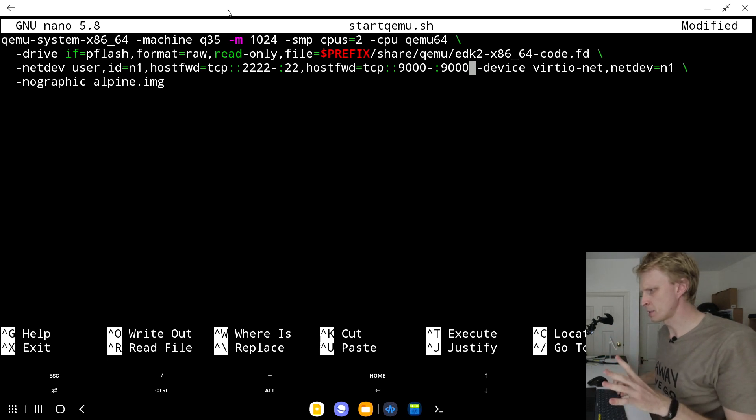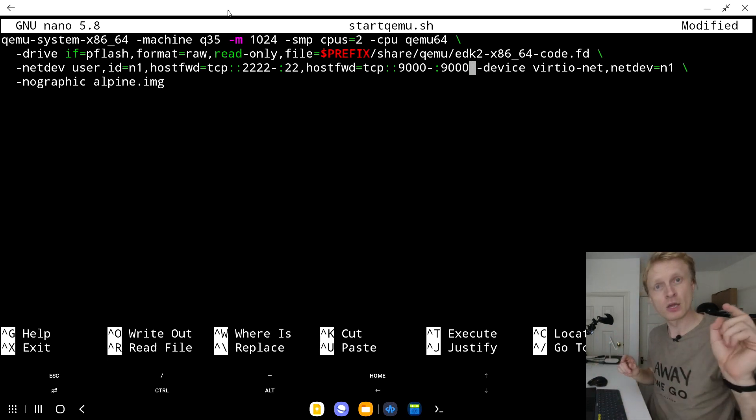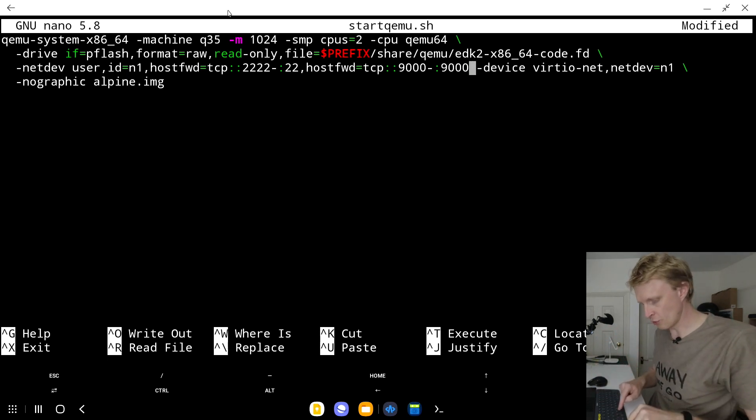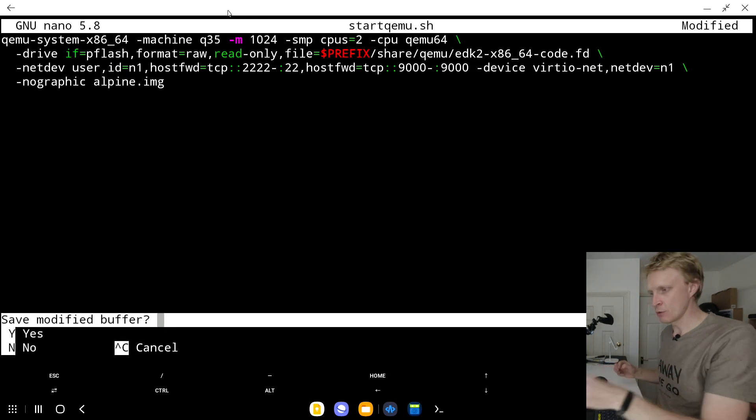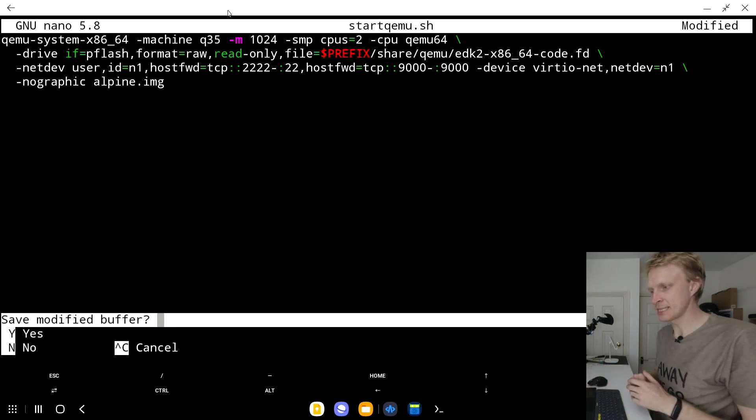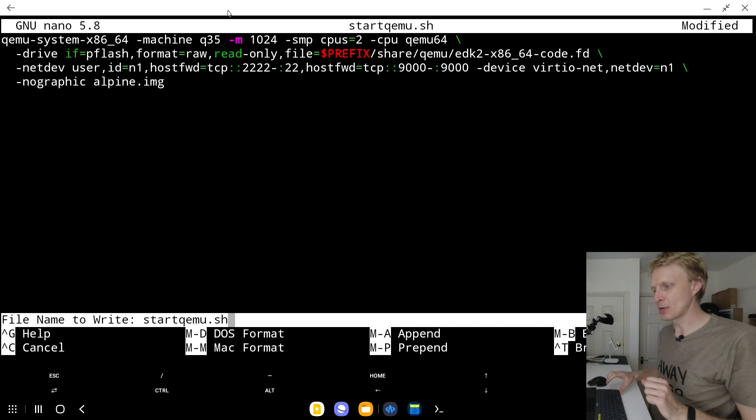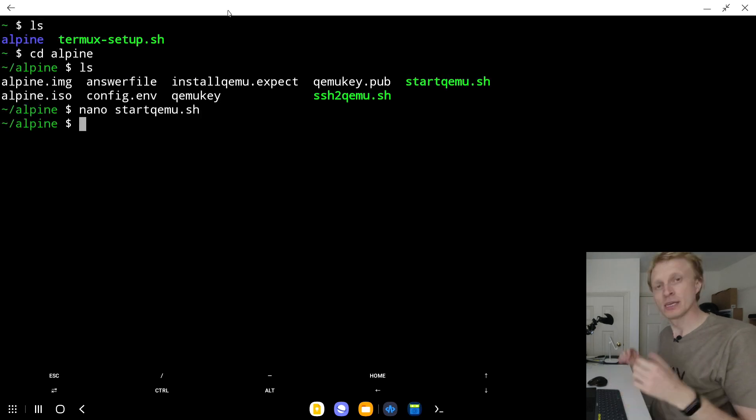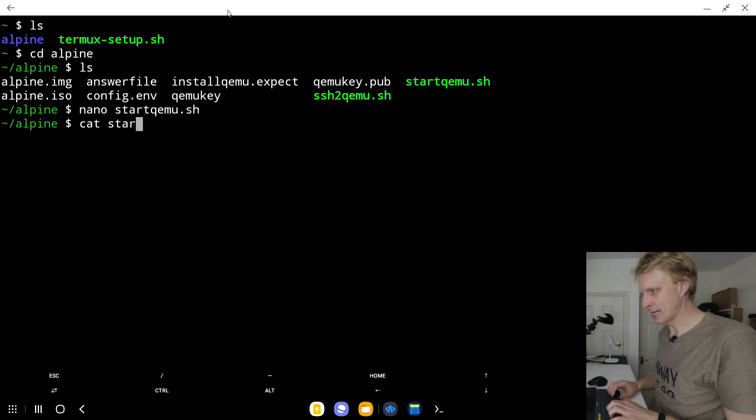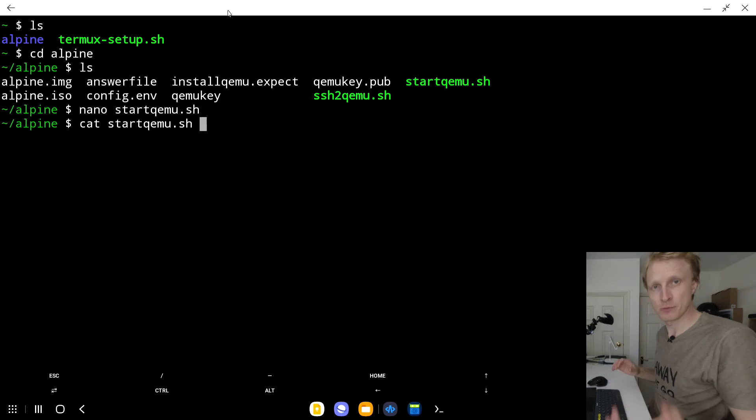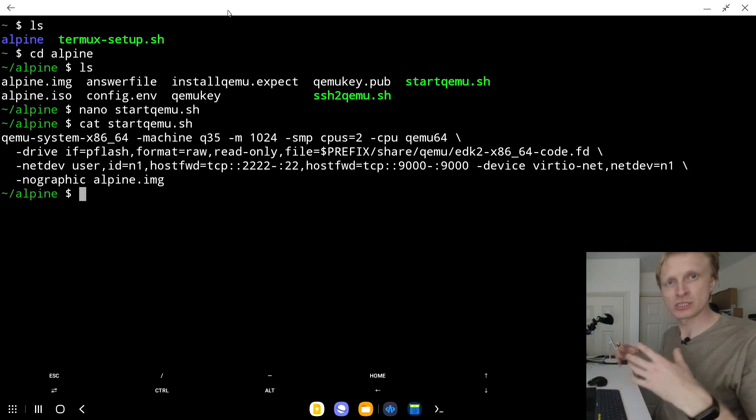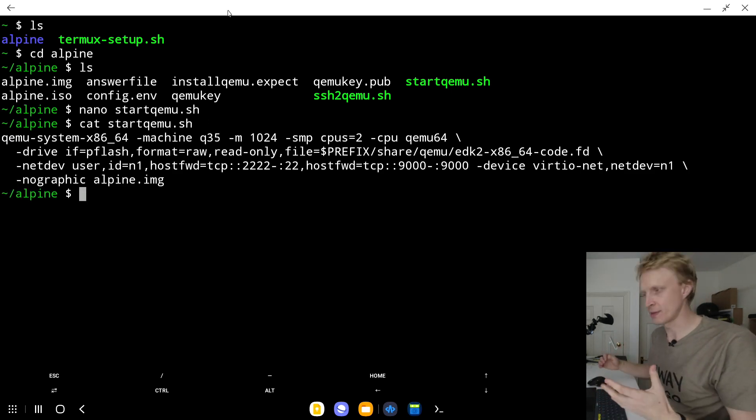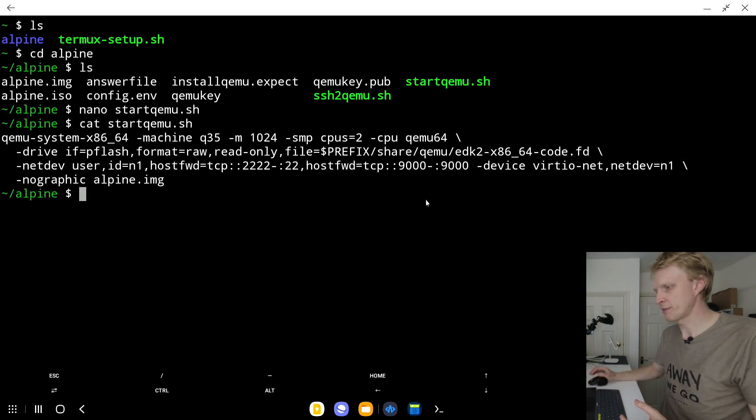When this is done, I want to make sure that I haven't done any mistakes. You press Ctrl+X to save it. You will get a message saying save modified buffer. You press Y and press enter to save it. To make sure that everything is saved correctly, you can type cat and then start and press tab to auto-complete, press enter, and it shows the content of this file. I can see 9000-9000.